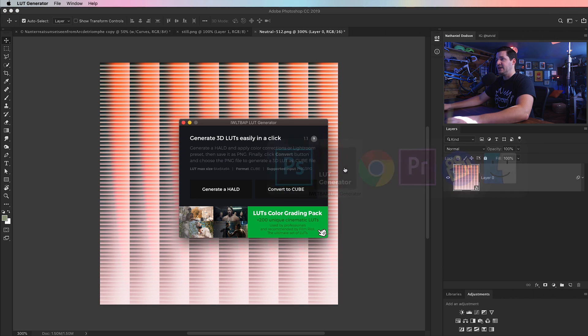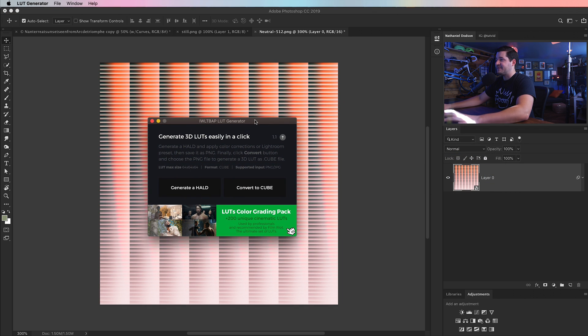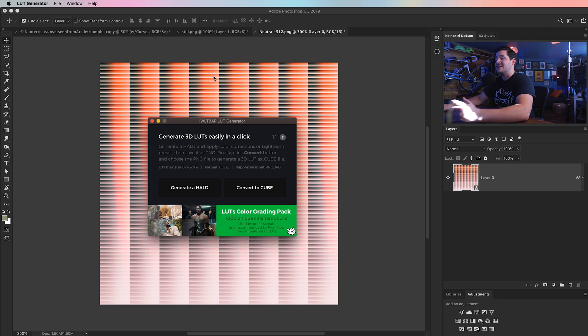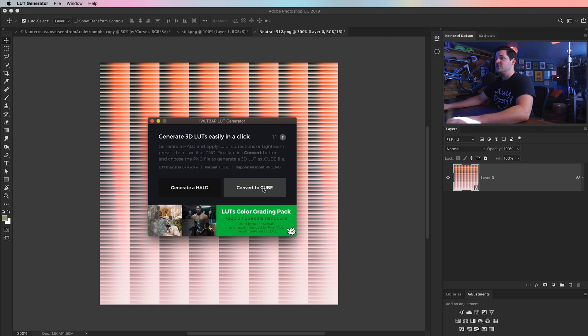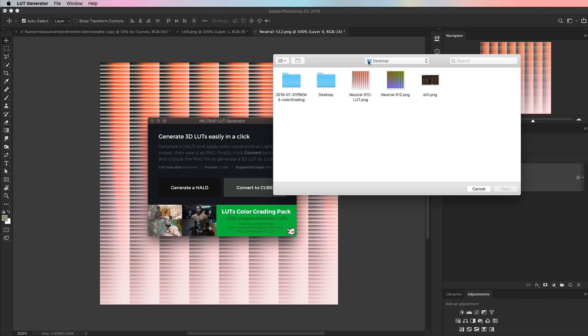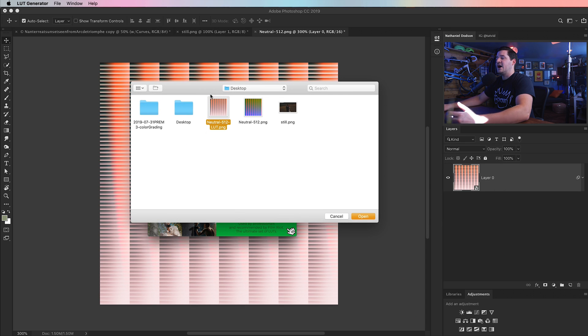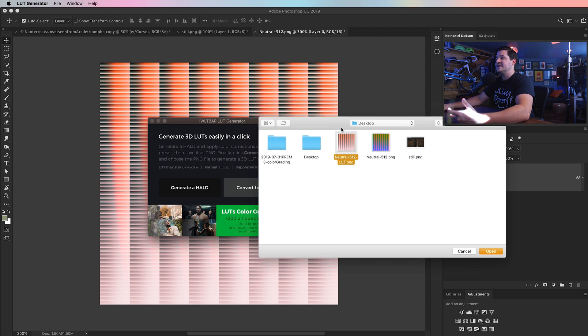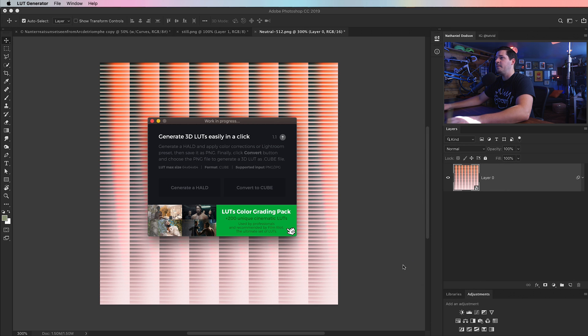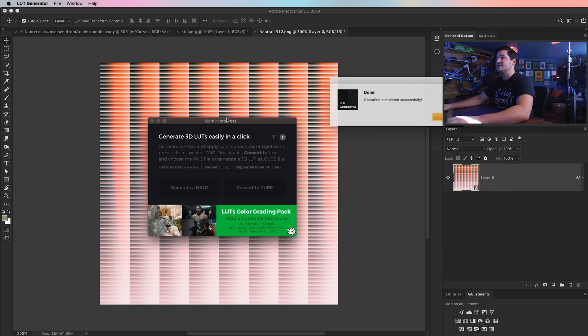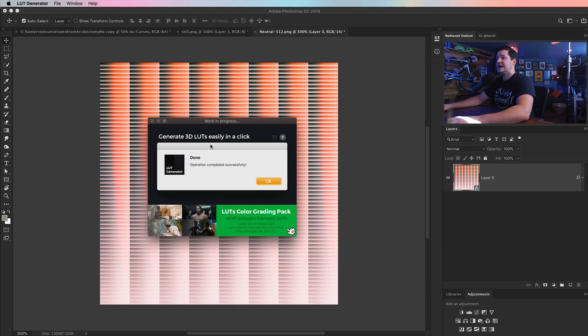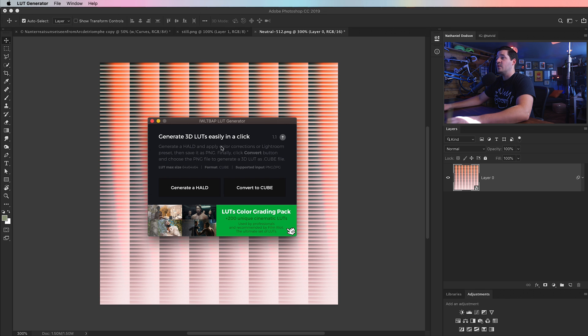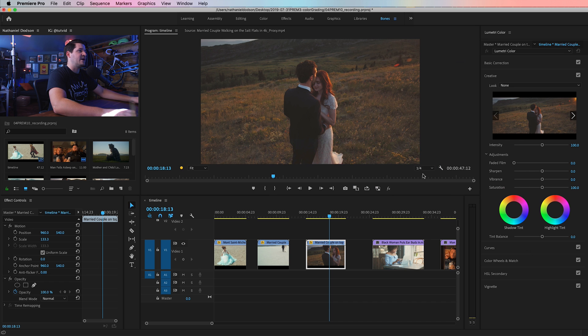Now we jump back over to our LUT generator. It's a lot of steps, right? But it's definitely totally worth it, especially if you spend a lot of time in Photoshop, and you want those powerful tools of Lightroom or Camera Raw or both. Then we're going to say convert to cube. So this is going to be the actual LUT generation. And we just choose that PNG. So it creates the LUT from our PNG file. We're going to hit open, and work in progress, and done. Operation completed successfully. We have a LUT. So how do we test it out? Well, of course, that requires us to go to Adobe Premiere Pro.